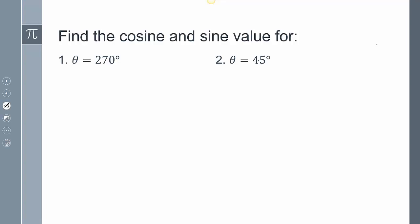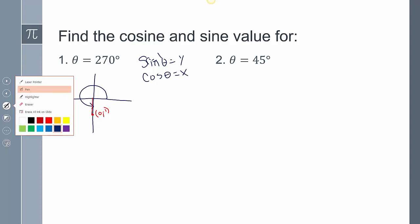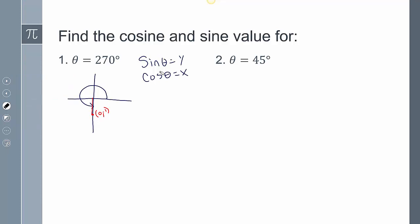Let's find the cosine and sine values for 270 degrees and 45 degrees. For 270 degrees, that's this rotation here, and because the radius is 1, it's going to stand out a distance of 1. The point for that is going to be 0, negative 1. Since the sine of theta is my y value and the cosine of theta is my x value, the sine of 270 degrees is negative 1, and the cosine of 270 degrees is going to be 0.